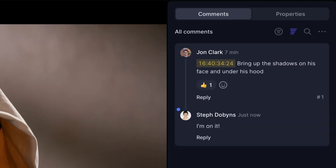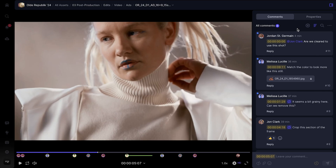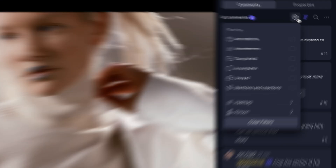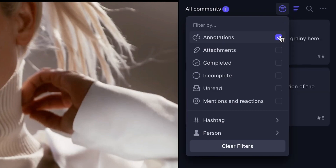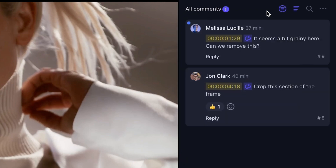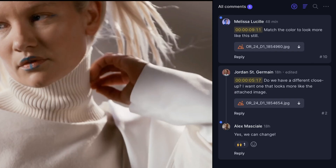Looks like my colorist is already on it. Feedback happens fast and it's easy to miss critical comments amid the barrage of messages coming in on your work. That's why we've introduced comment filtering, which helps you find the exact conversation you need to see and respond to. You can filter by annotations, attachments,